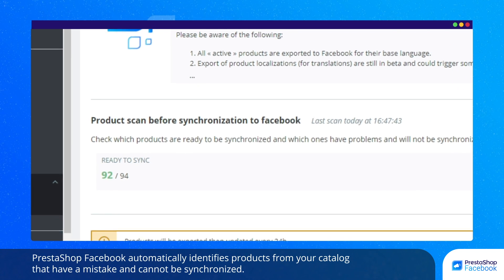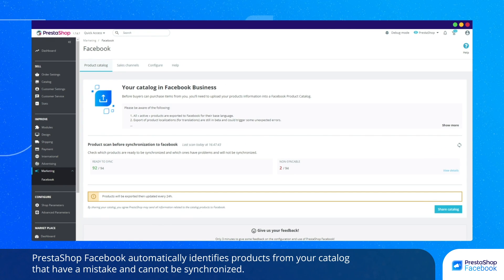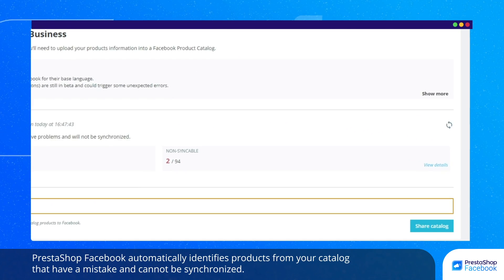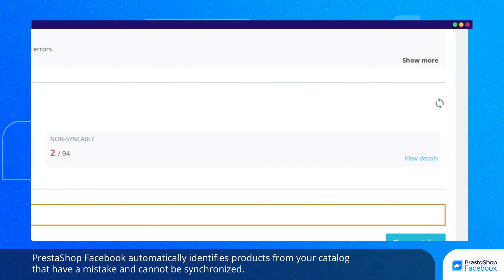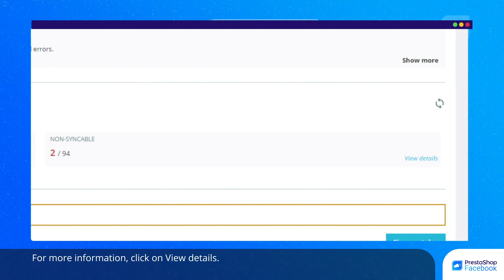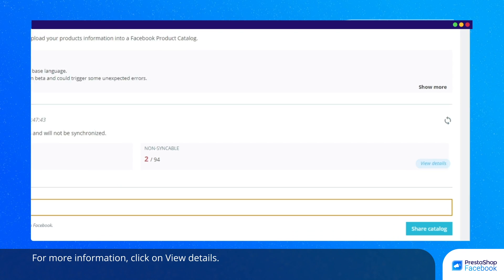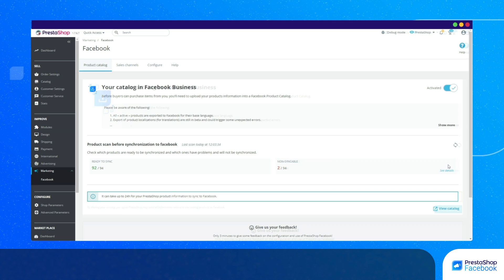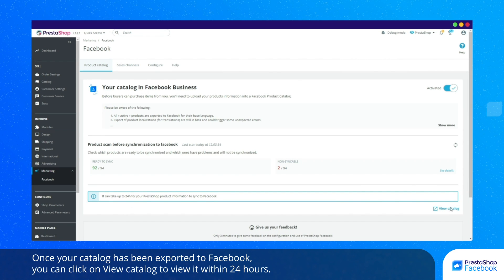PrestaShop Facebook automatically identifies products from your catalog that have a mistake and can't be synchronized. For more information, click on View Details. Once your catalog has been exported to Facebook, you can click on View Catalog to view it within 24 hours.